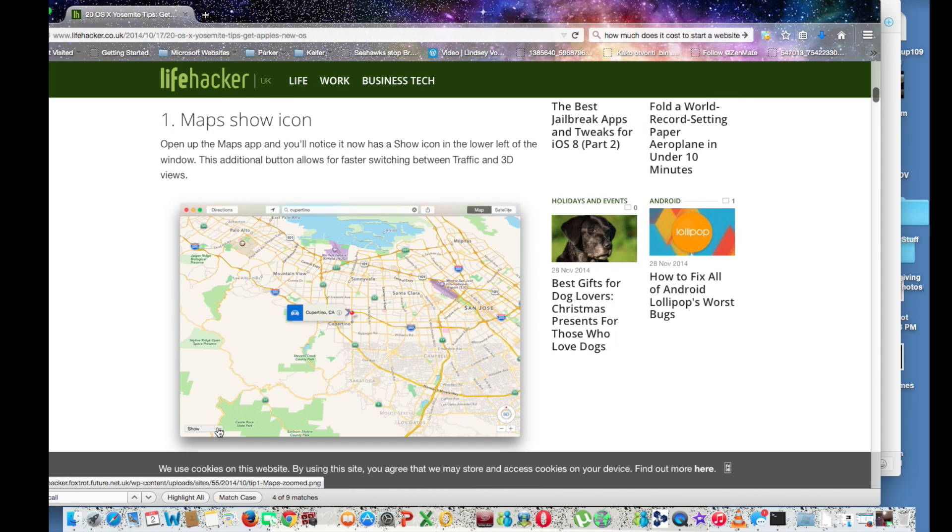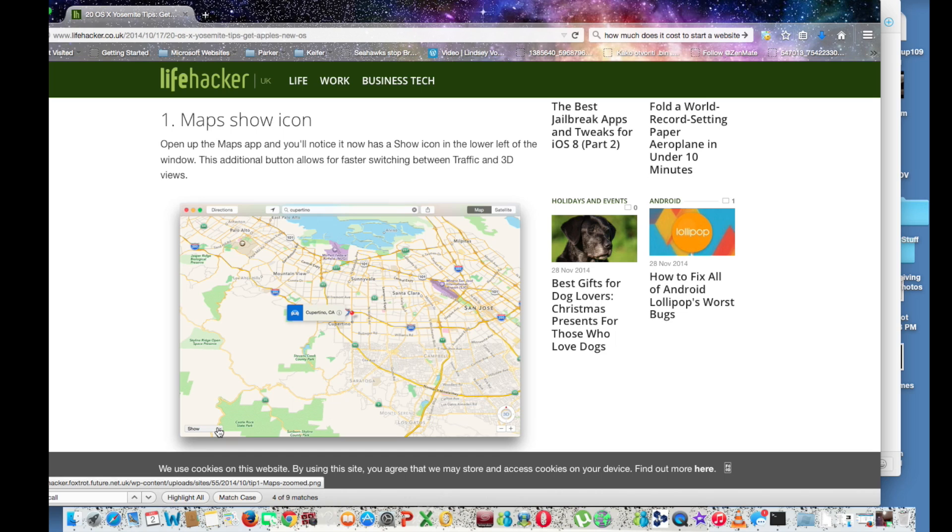Basically, the reason why I'm not showing this is because I don't want to show you on YouTube where I live. But they added an additional button to transfer faster between switching between traffic and 3D views.